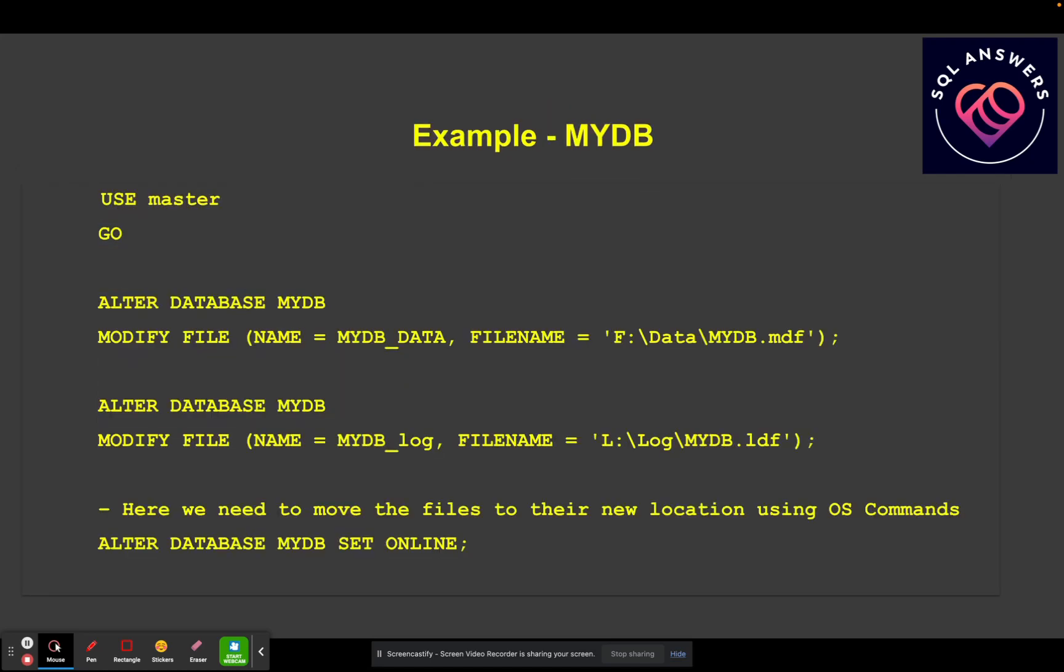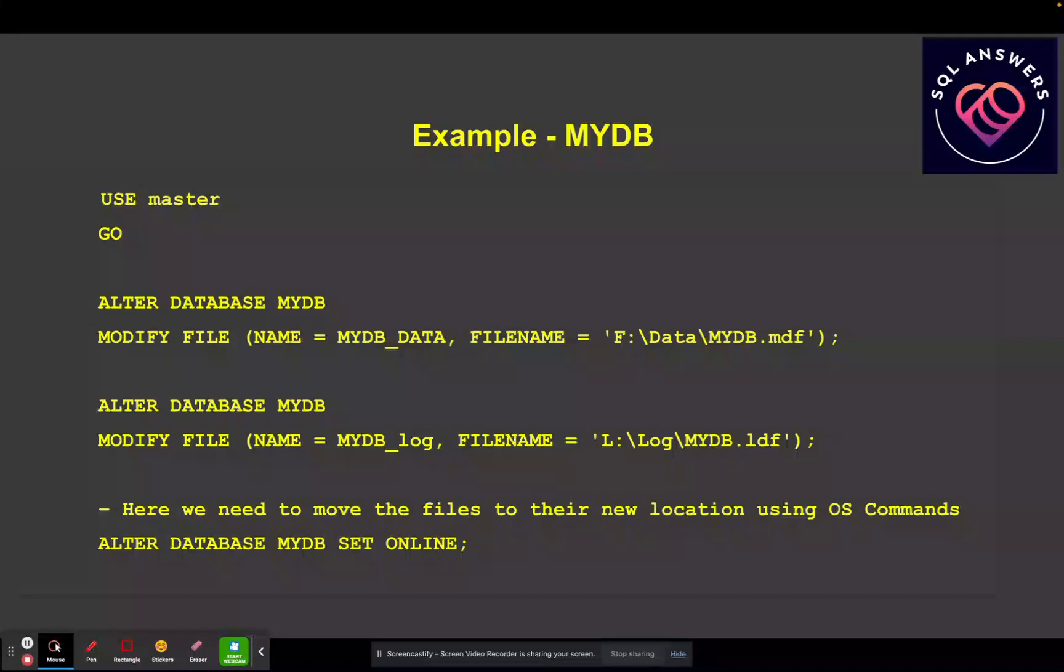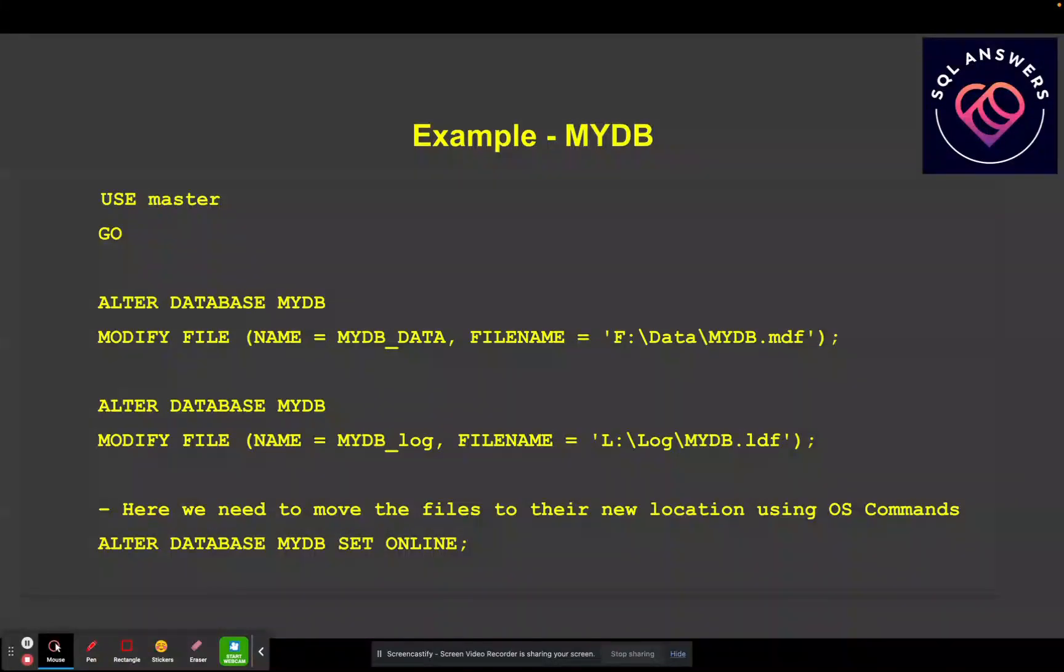So here's an example. I've got a database. Its name is MyDB. And I want to move both the data and the log file to a new location. And so what I need to do is first, I need to set my database context to the master database. I have to run these commands with master database as the database context.